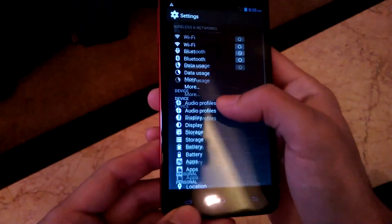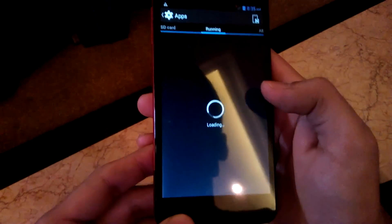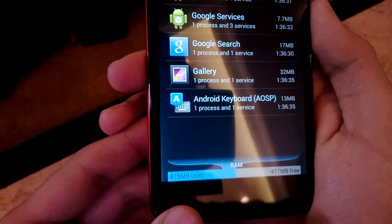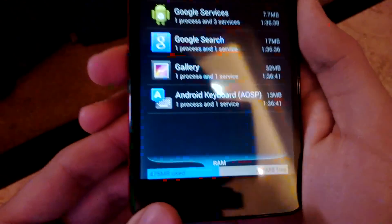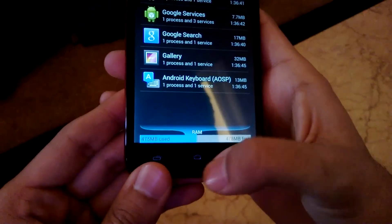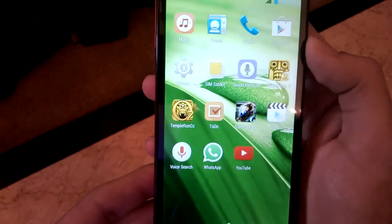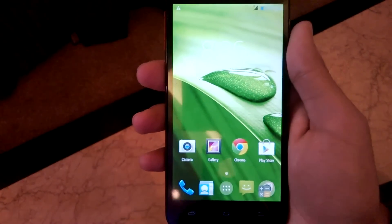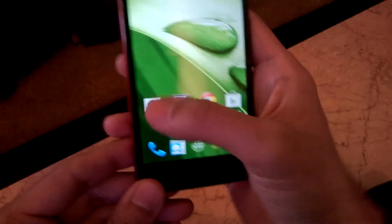Now I'll show you the RAM available on the first boot. As you can see, 476 MB has been used — the phone is currently not running any apps other than the default ones — and the user-available memory is 478 MB. We also have Temple Run, Temple Run 2, and a couple of other games installed, and this is the default RAM available without running Facebook, WhatsApp, or any other application.